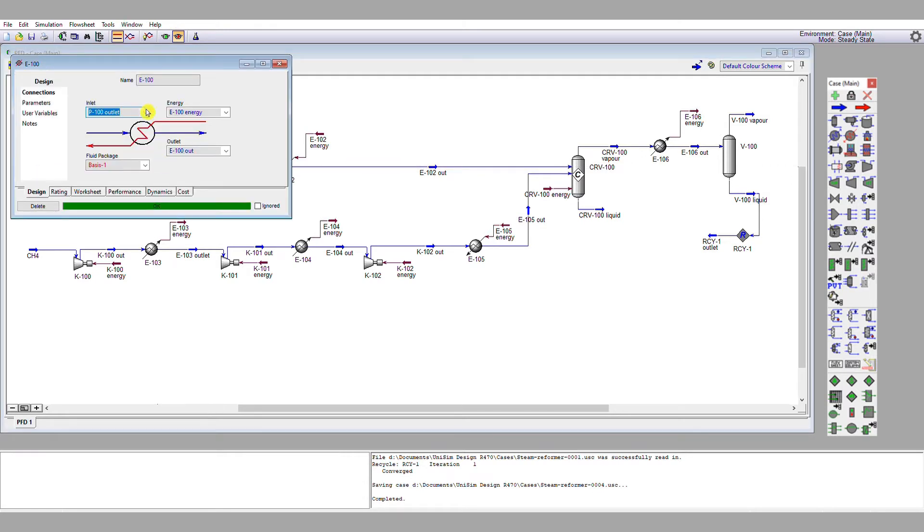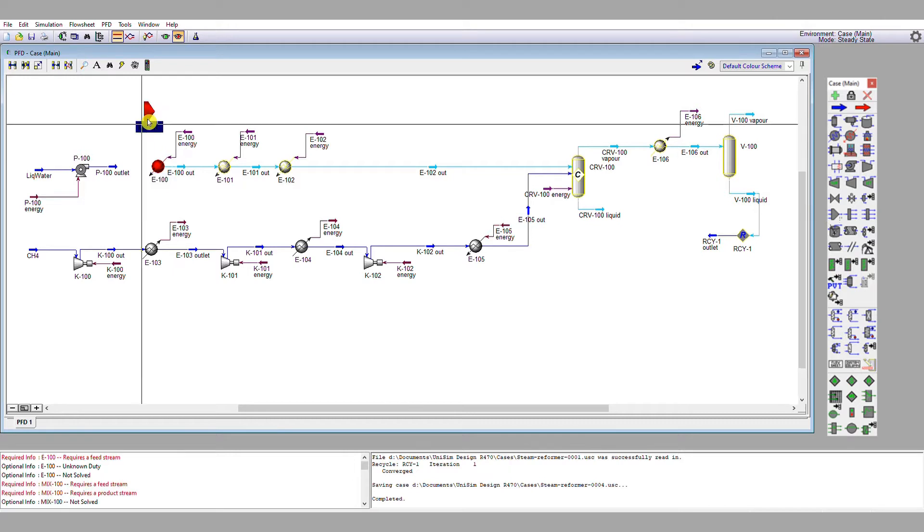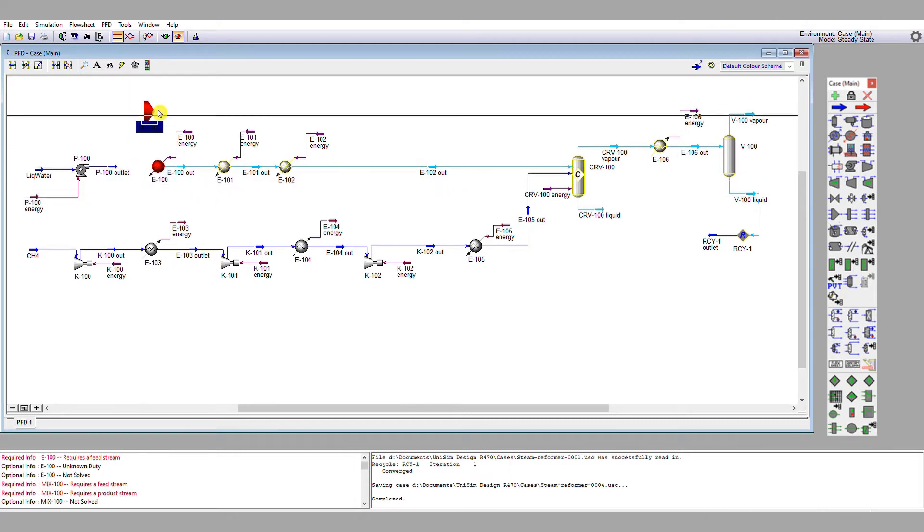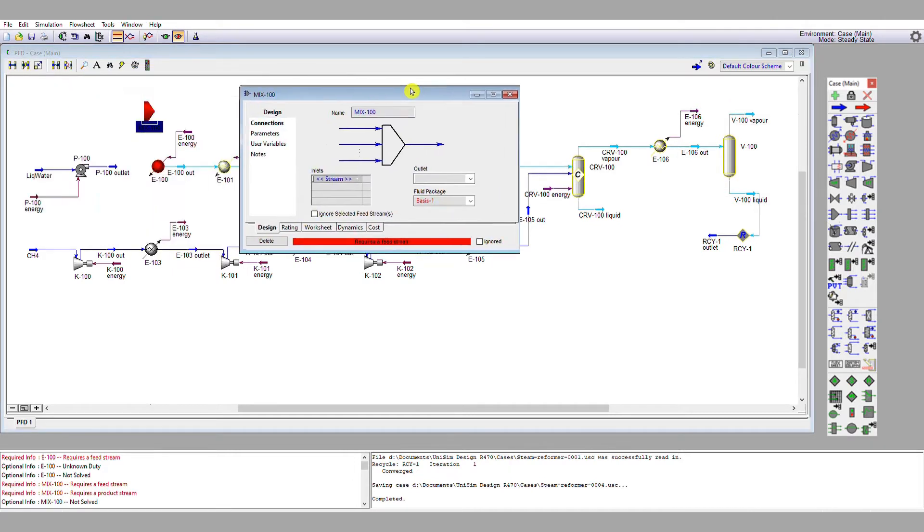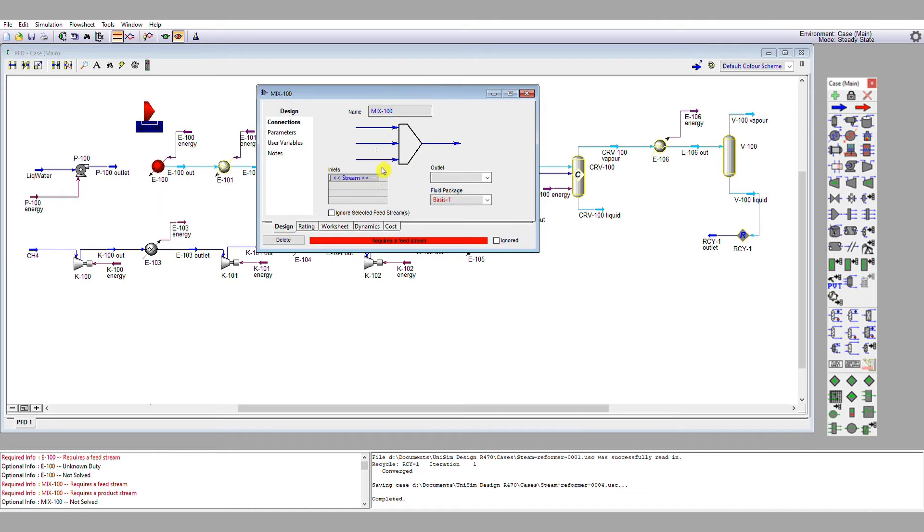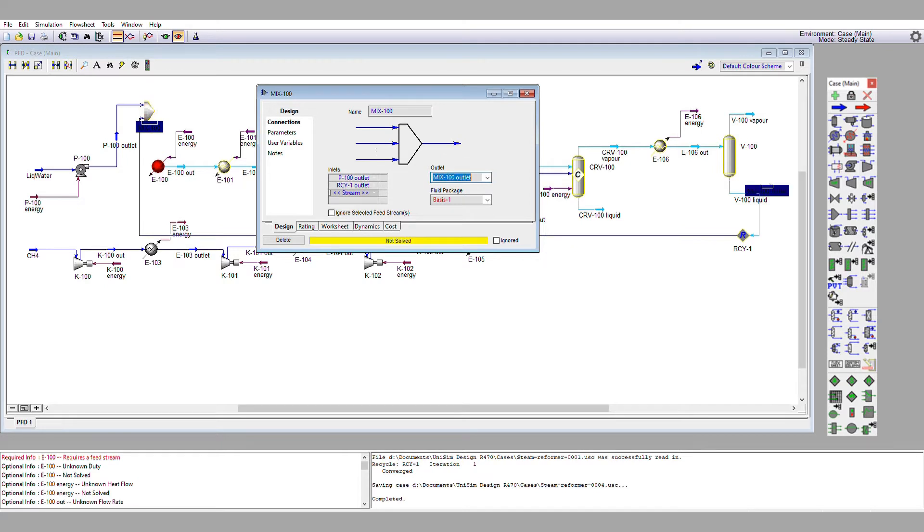So first of all, I'm going to disconnect that stream from the heat exchanger. I'm going to specify a mixer block and place it on the flow sheet. I'm going to then double click on that mixer block. I'm going to give it P100 outlet and recycle one outlet, and name its own outlet mix 100 outlet.